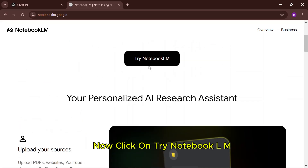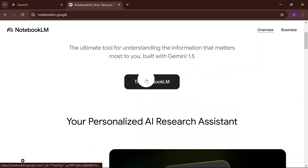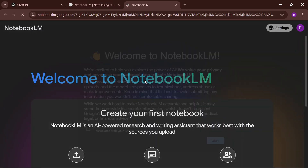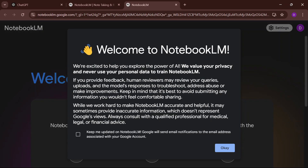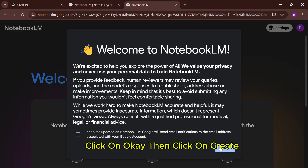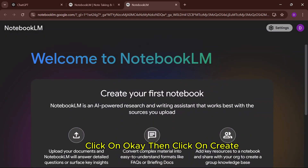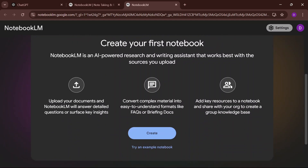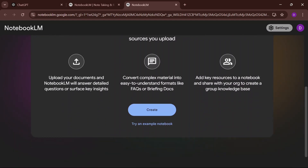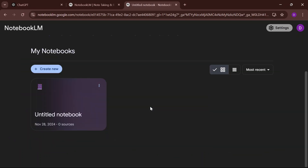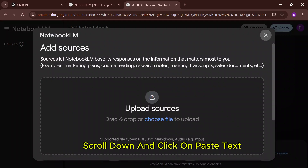Now, click on Try Notebook LM. Click OK, then click on Create. Scroll down and click on Paste Text.